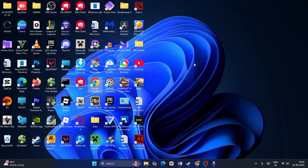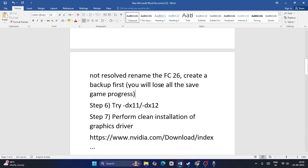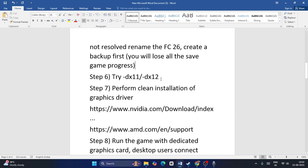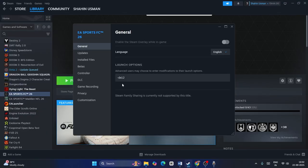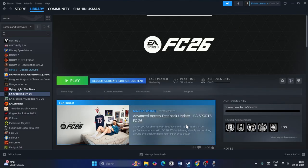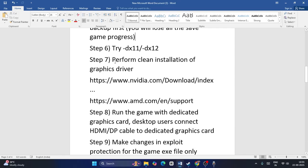Next, try giving dx11 or dx12 launch options. Right-click the game and go to Properties. Type -dx11 in the launch options, then launch the game — that might work. If dx11 is not working, try -dx12 and launch the game. Either dx11 or dx12 can work.